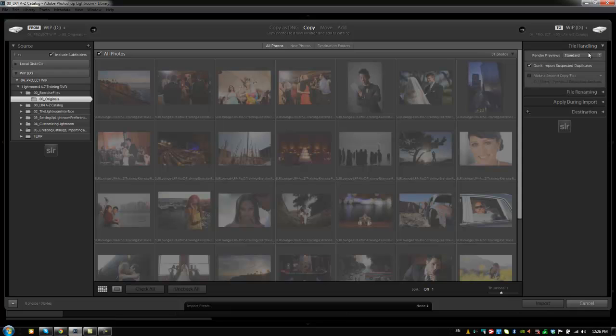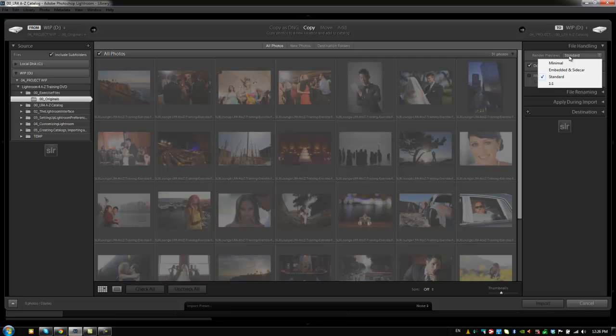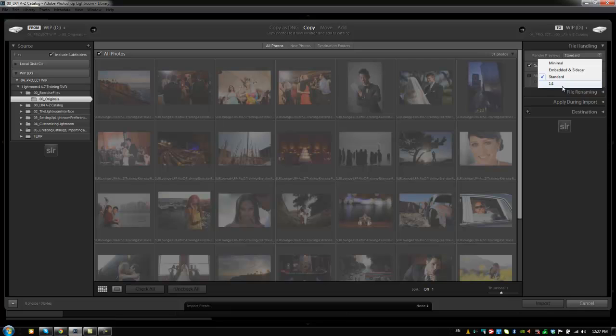Starting with File Handling, we have the option to render previews when we're actually importing these images. Now what that is is these are the previews that are going to be rendered along with these images so that while you're developing, you're not having to wait for browsing thumbnails or browsing actual working on images and stuff like that. Now the Minimal is what I would typically use so that I can see basically thumbnails and just preview images. Standard is going to render larger images, and one-to-one are going to render full one-to-one images for when you're using the Develop module and you're actually processing.